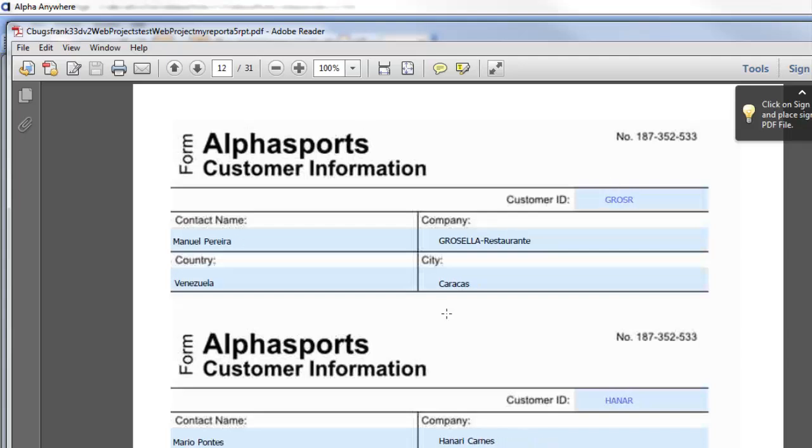The absolute layout functionality of the layout table report is available in PDF reporting as well as HTML reporting. Thanks very much for watching.